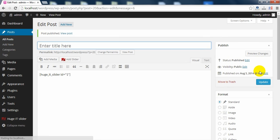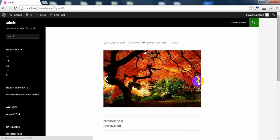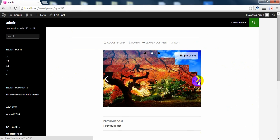And let's see what we get. So that's all. Now you can enjoy our beautiful slider. Thank you.